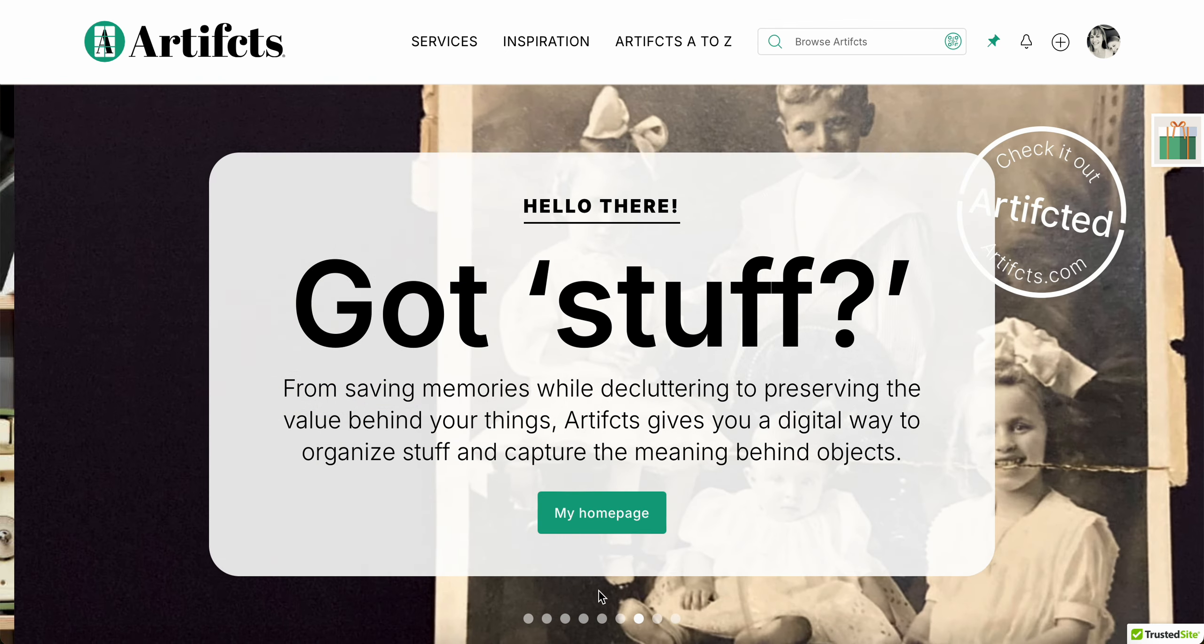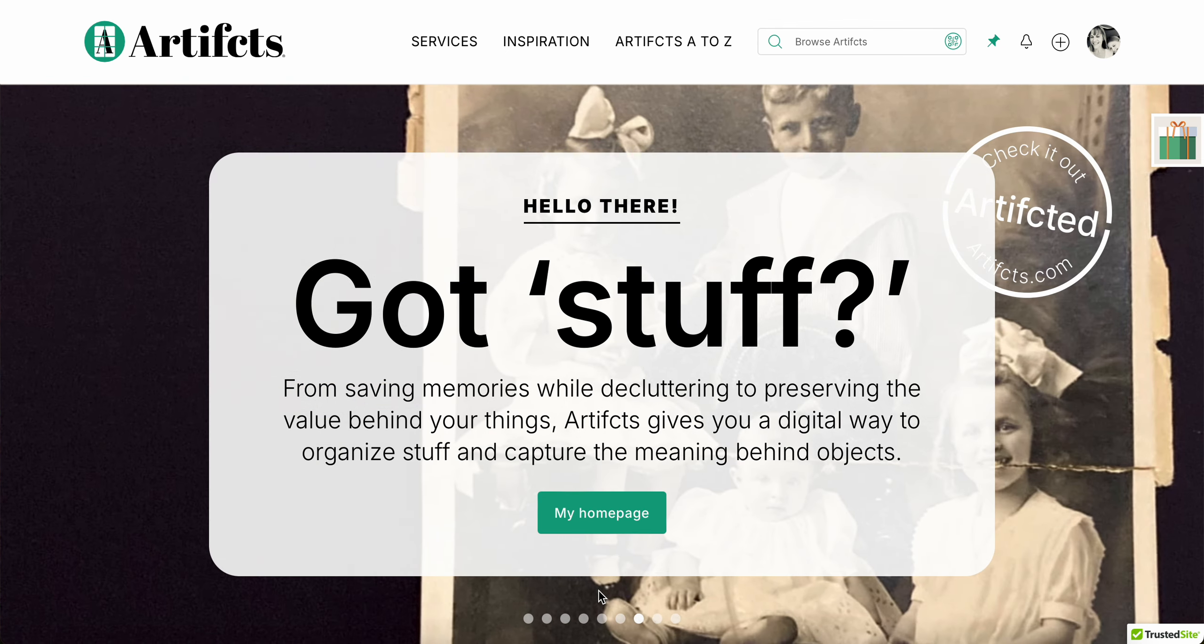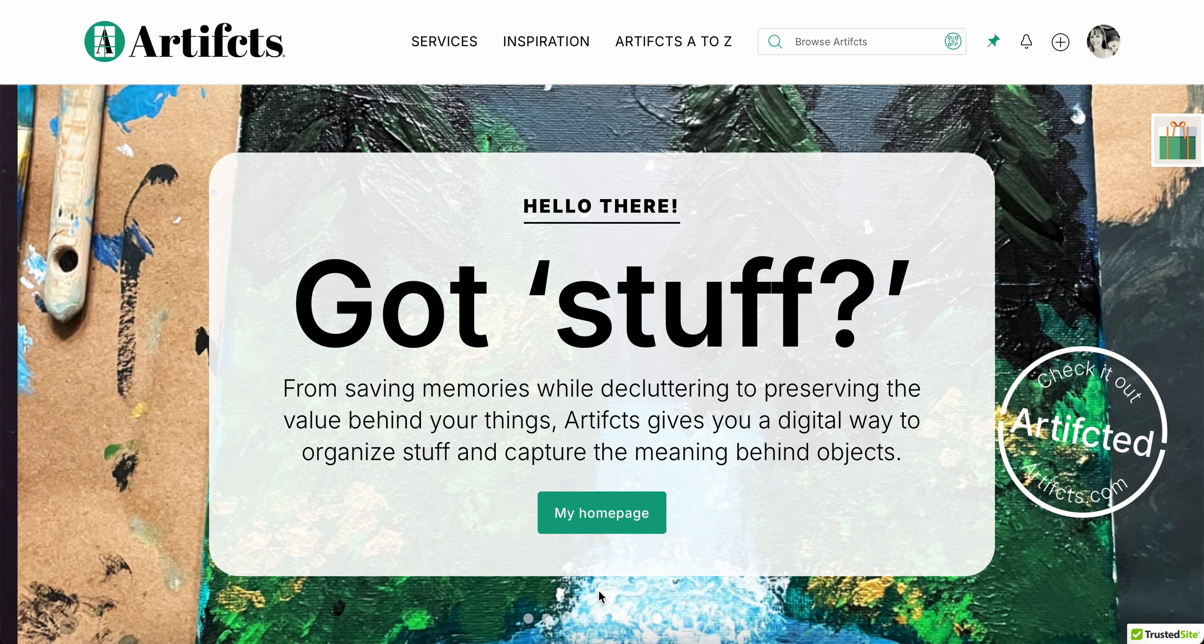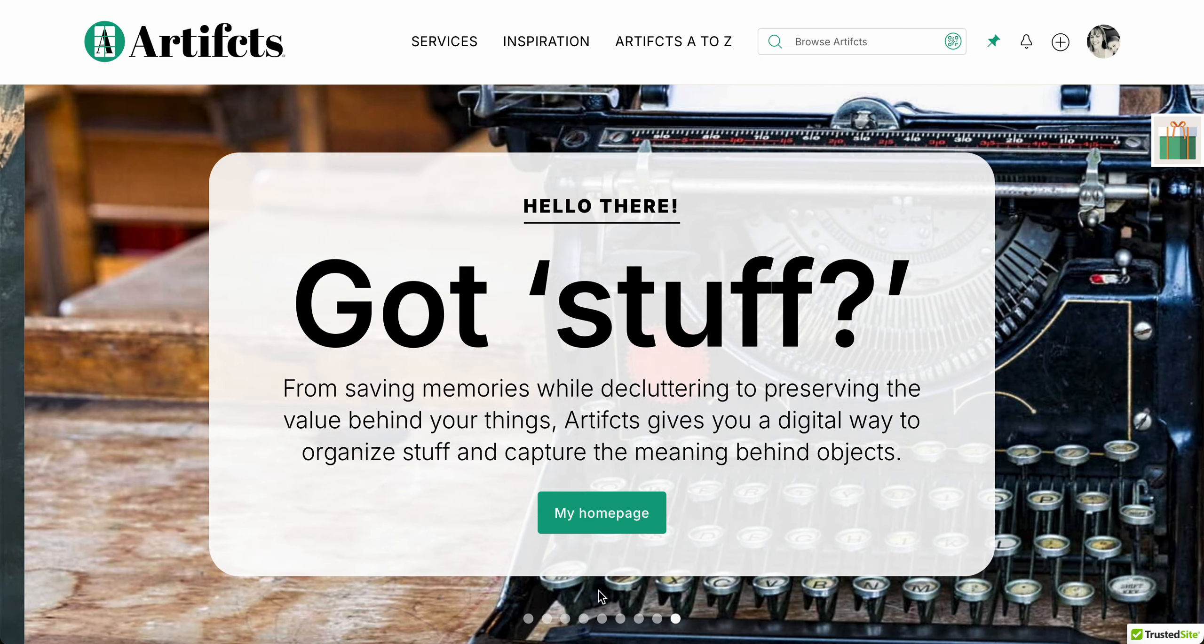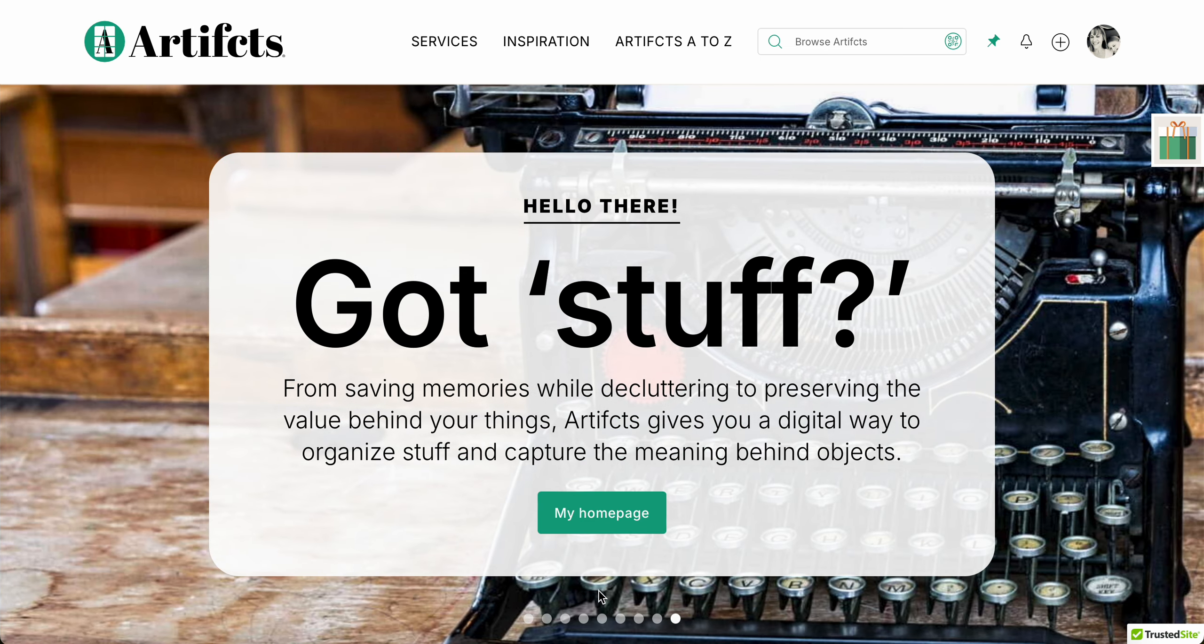Hi everyone, this is Ellen with Artifcts, and in this video I'm going to show how you can create your first artifact. It is easy, I promise. Obviously I'm here on our desktop, and we have other videos that will show you how to do artifacting via our mobile app as well, so take a look for those if that's what you're working from.